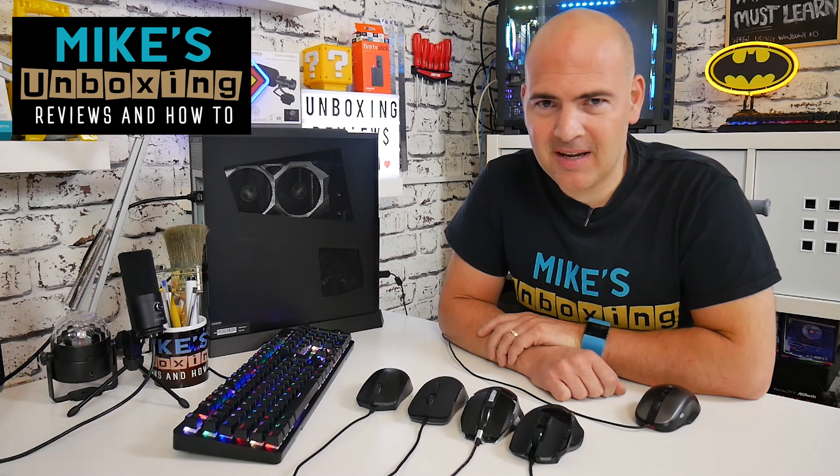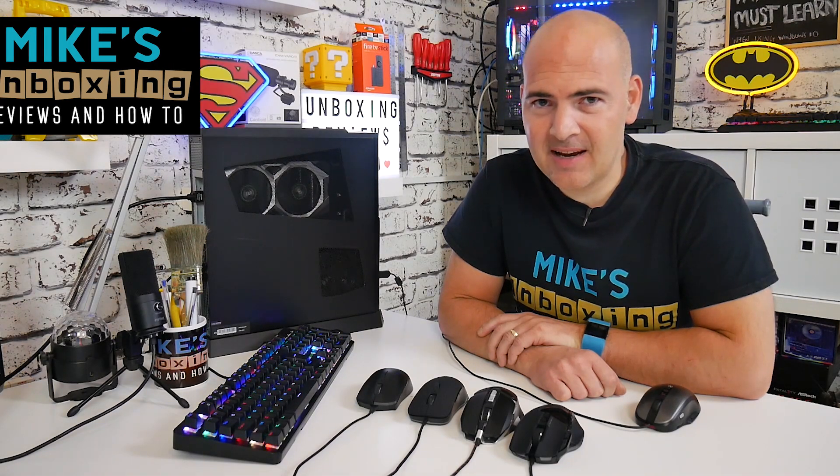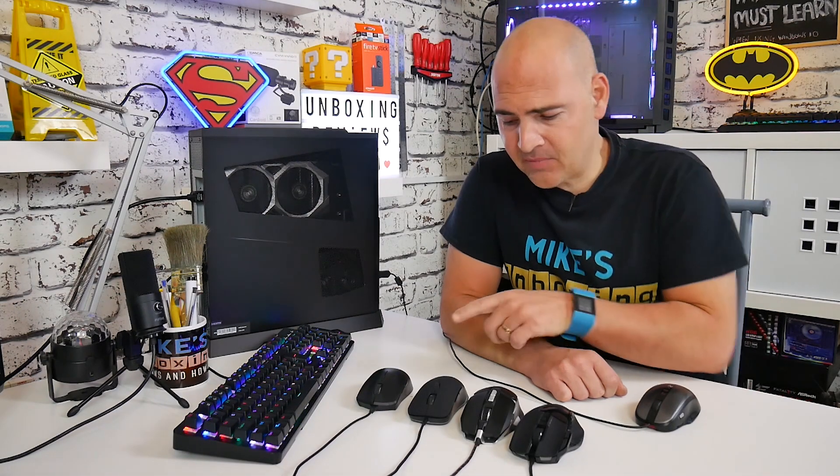Hi, this is Mike from Mike's Unboxing Reviews and How-To. Today we're going to be testing the accuracy of five mice from different generations to see how good they actually are. Keep watching to find out more.